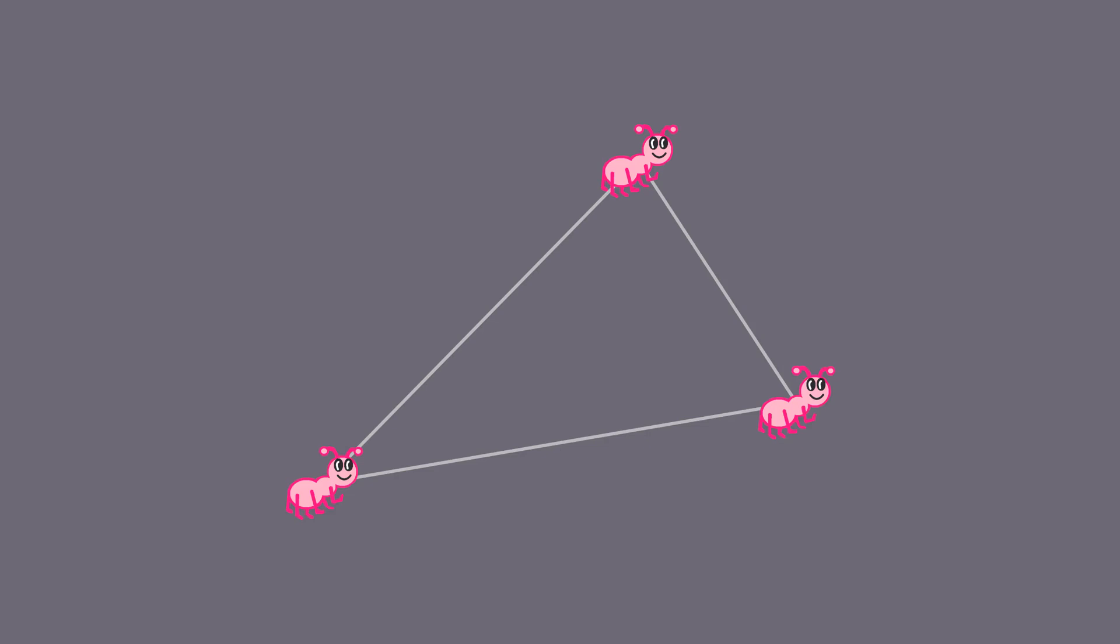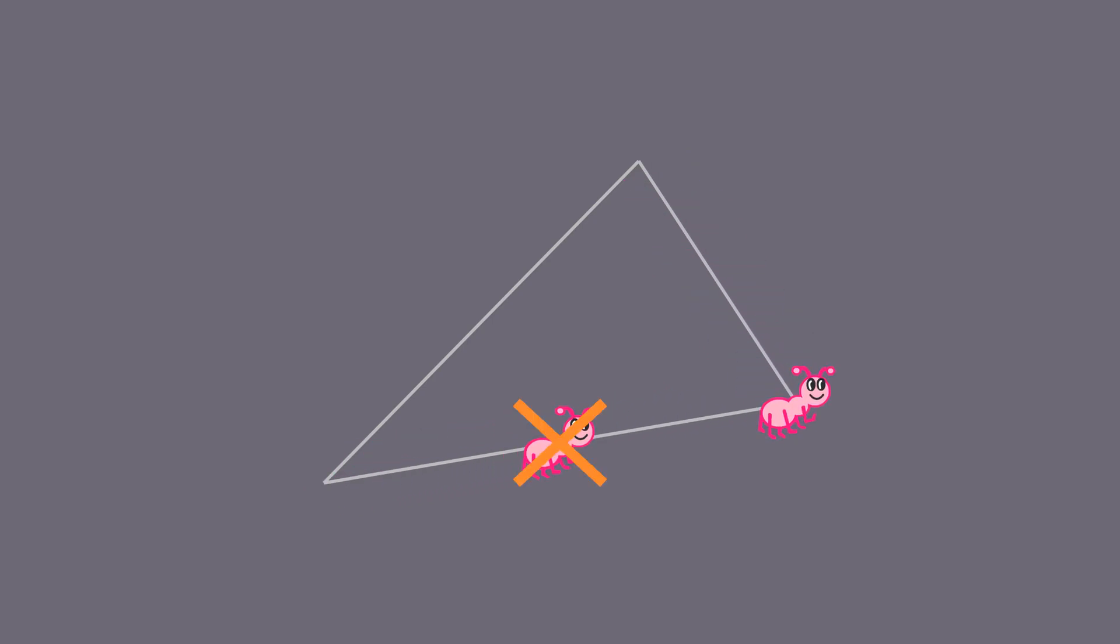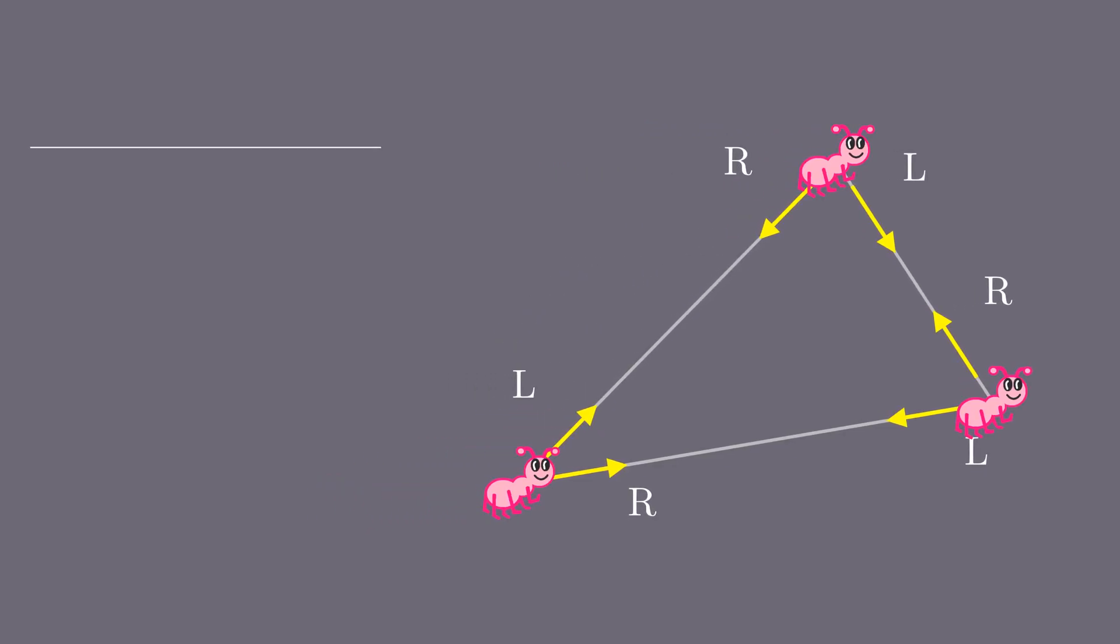Remember that ants are allowed to collide neither on a vertex nor on an edge. Since each ant can move either left or right, there are eight possible scenarios in total.